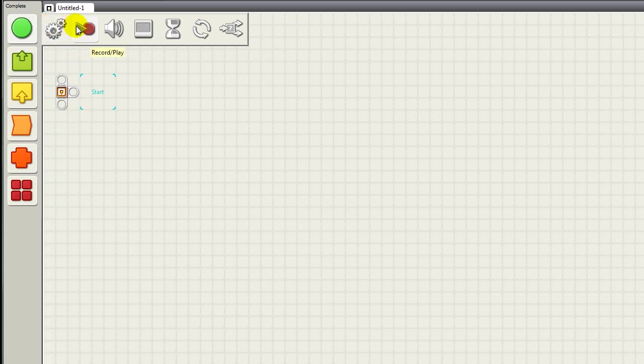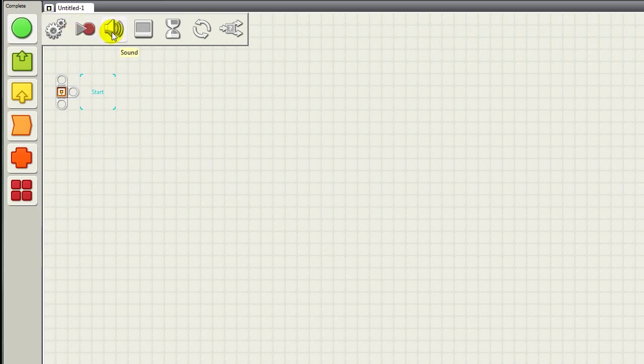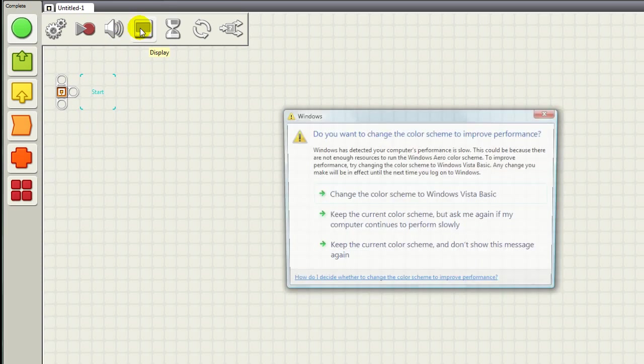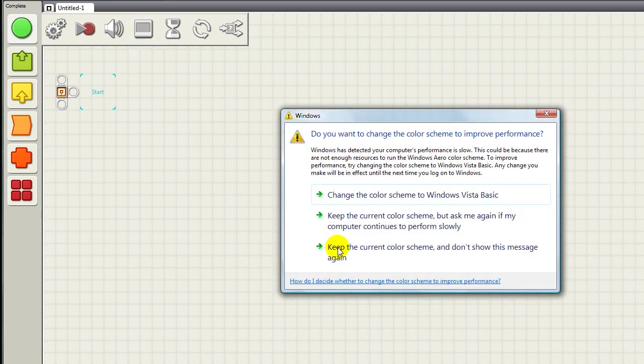You have your Record and Play, which allows you to record functions and sounds and that kind of stuff. You have your Sound Function, which allows you to play sounds. Your Display, which allows you to show displays.